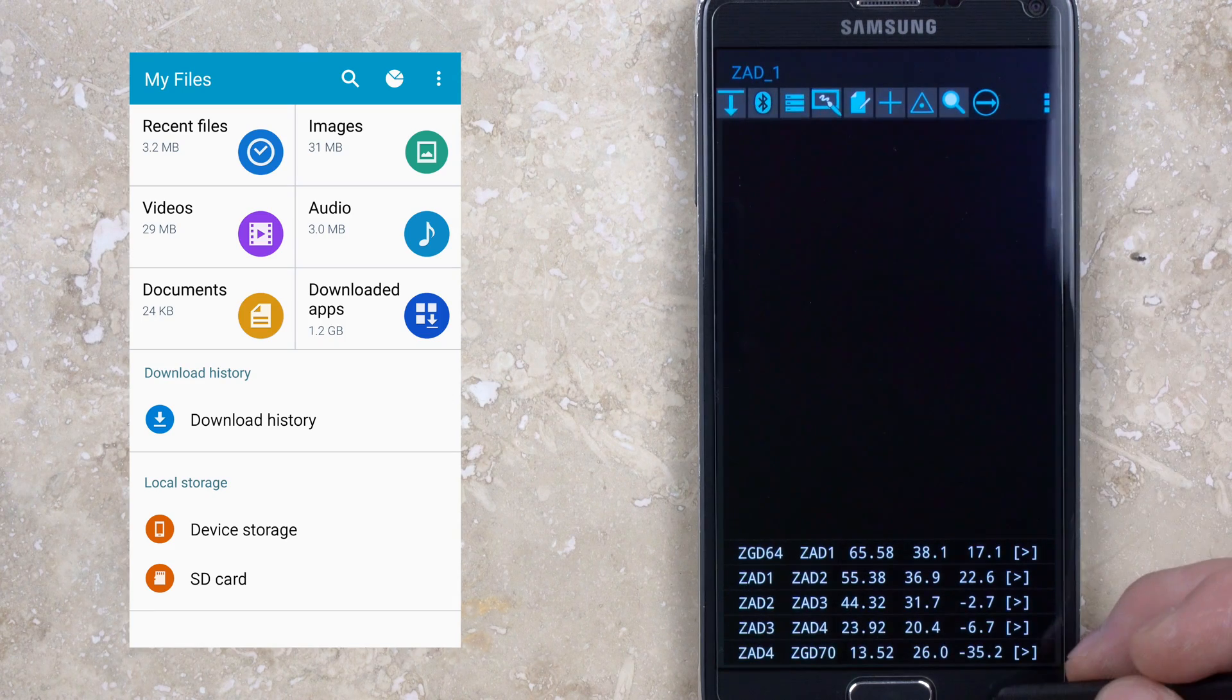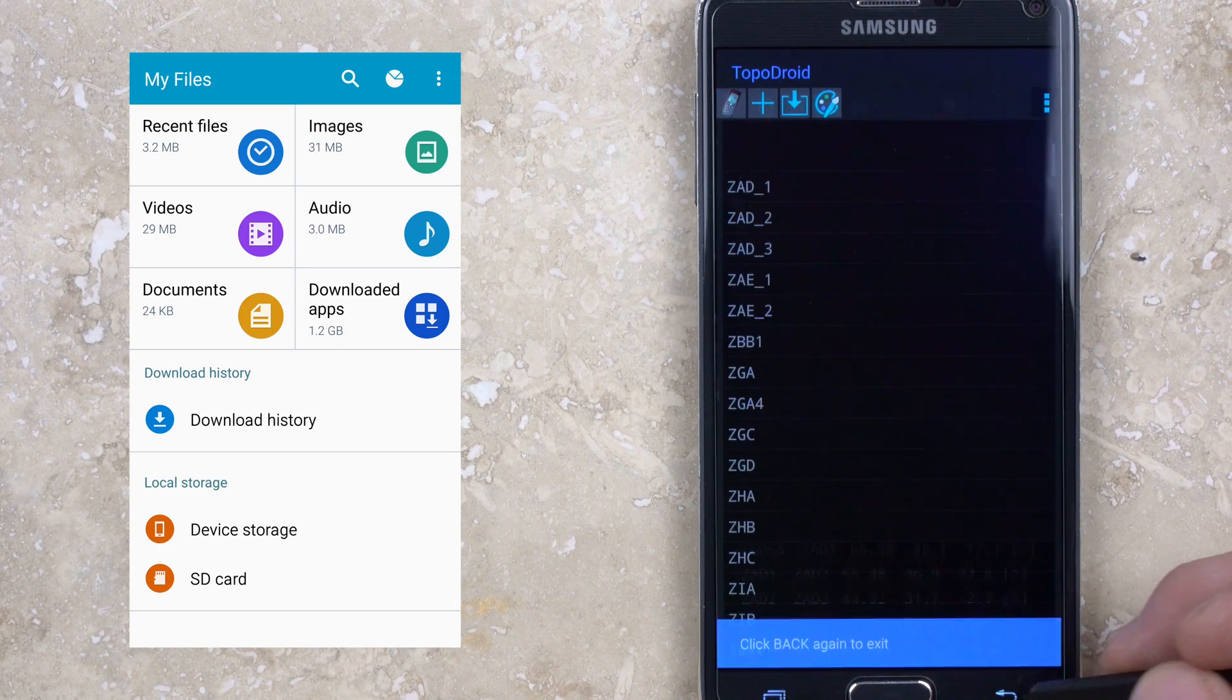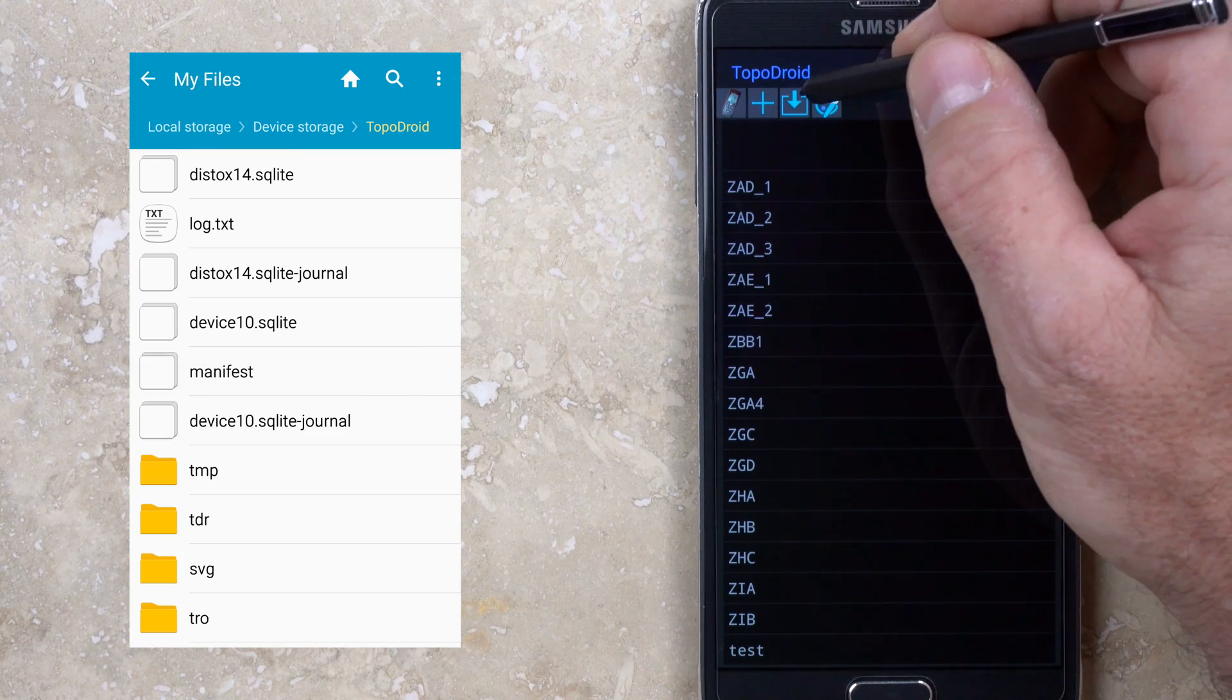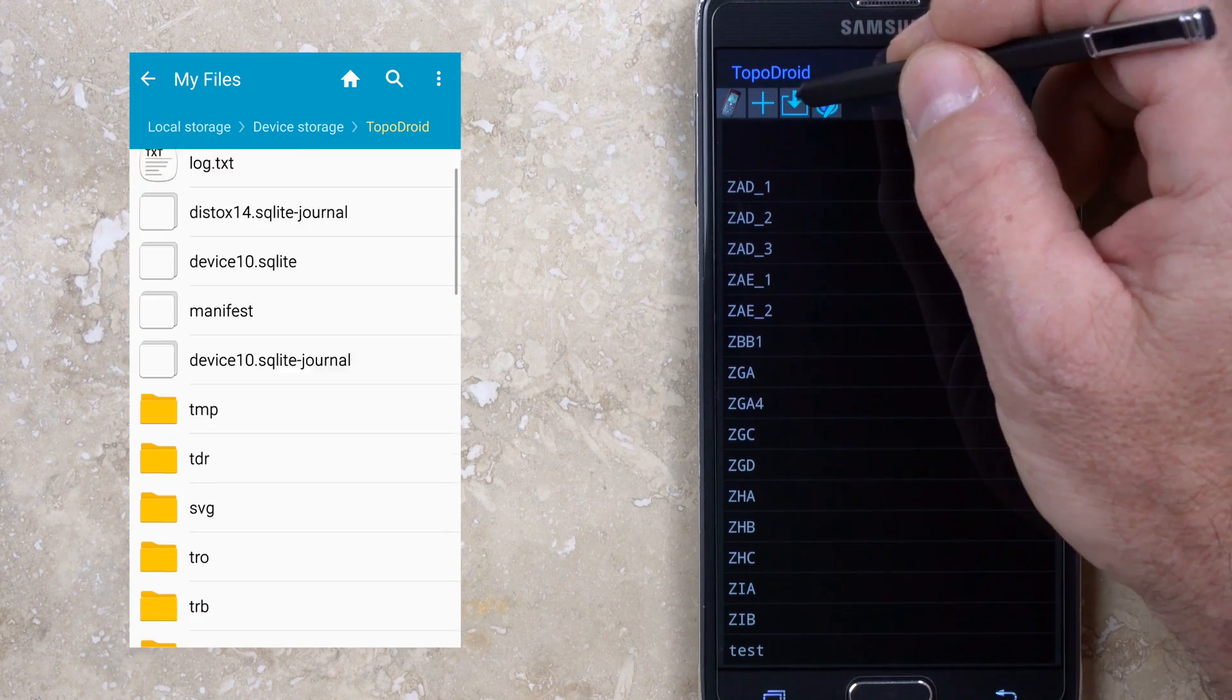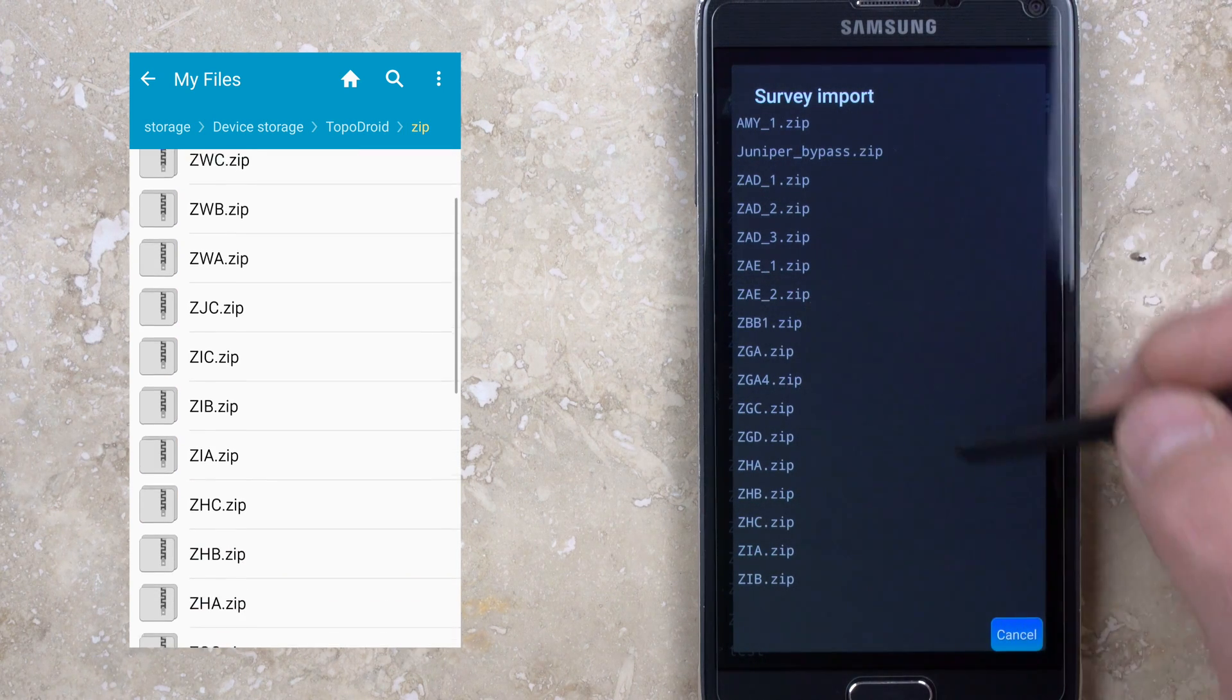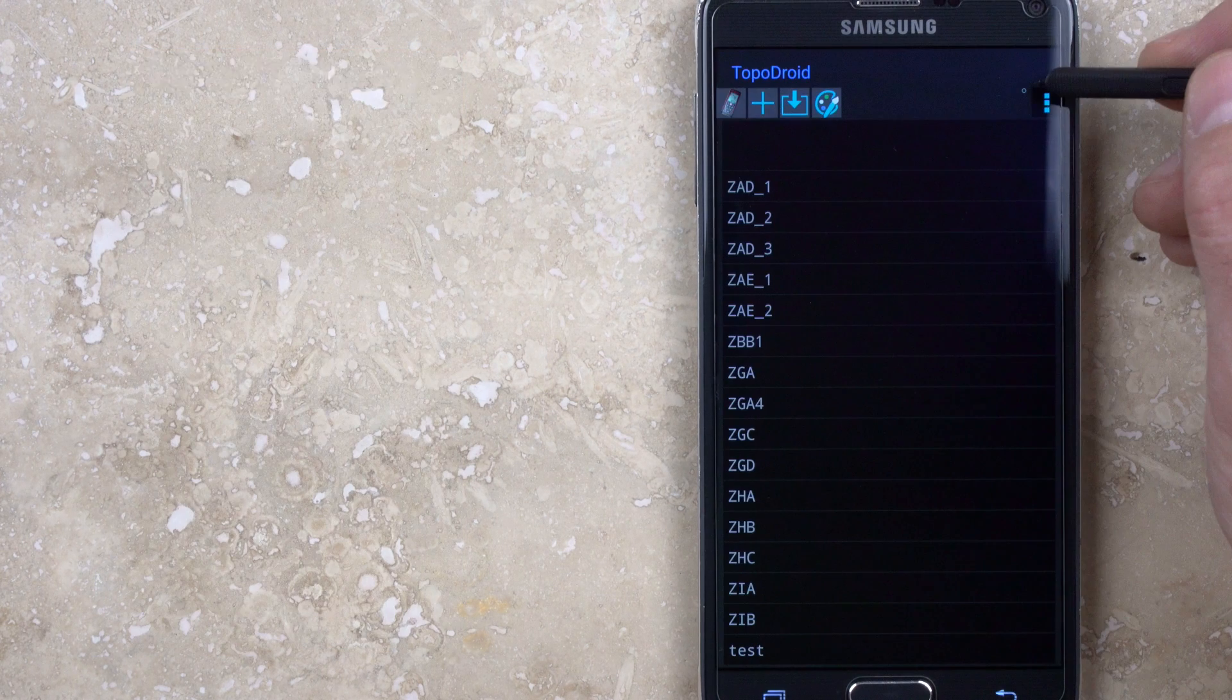To import a survey, it's easiest if it has been saved as a .zip file, but it must be in the default TopoDroid slash .zip folder for the application to find it.